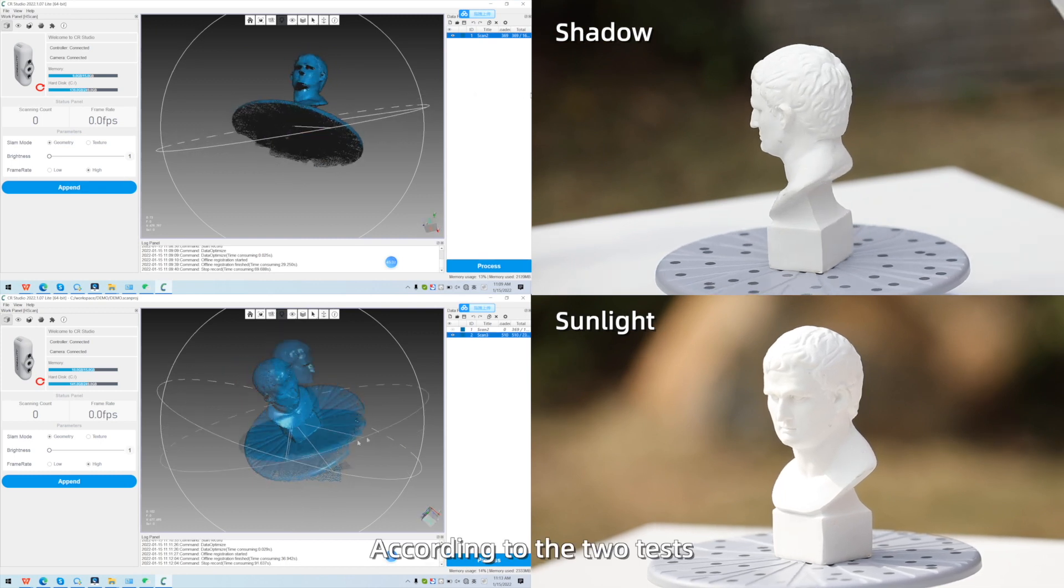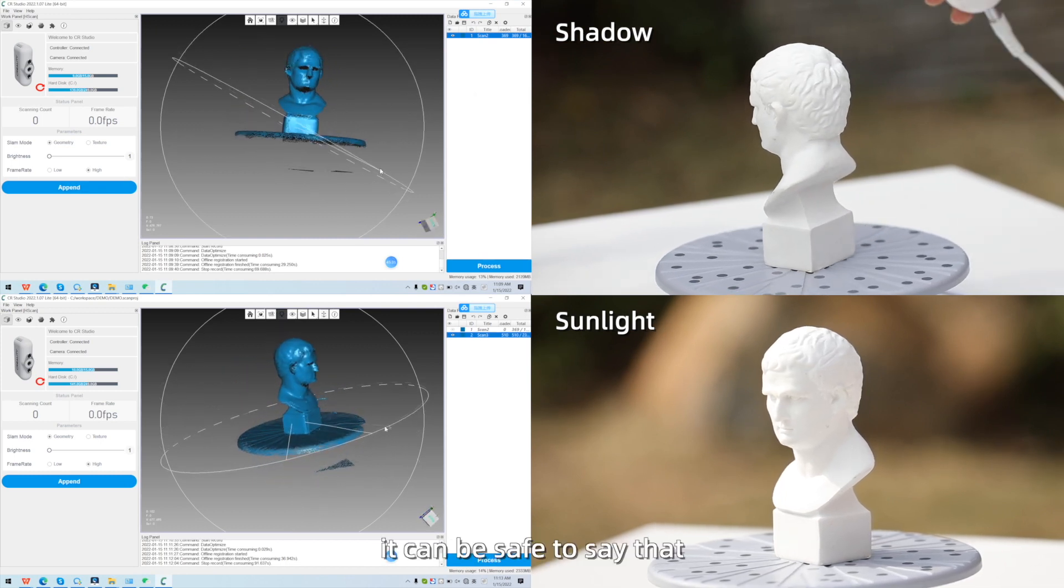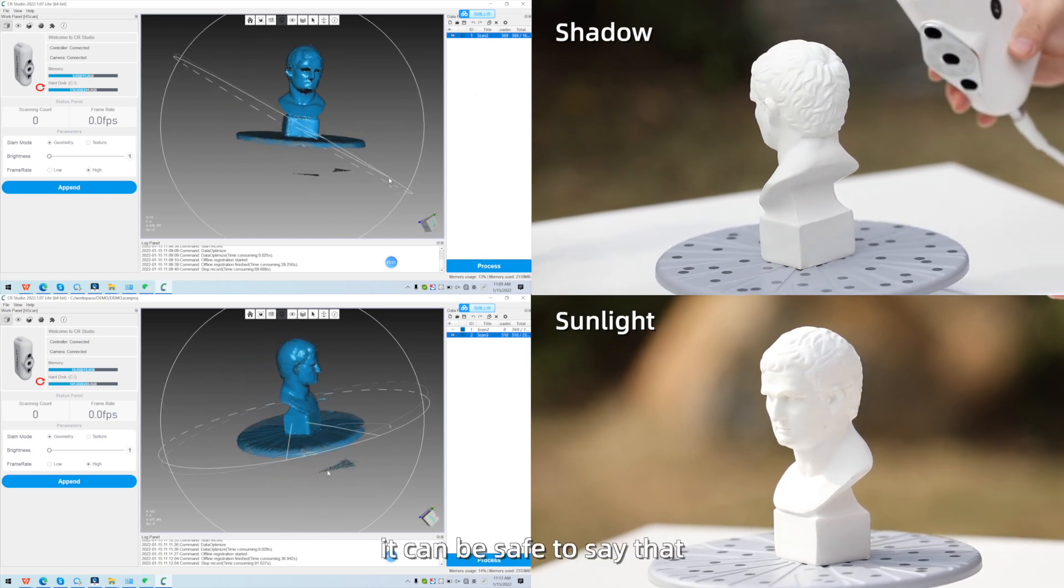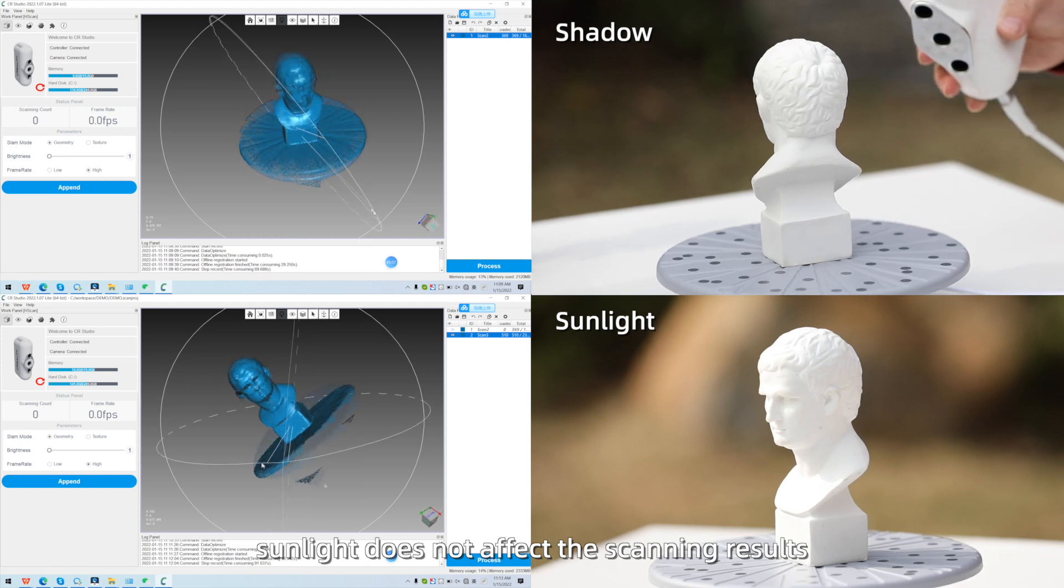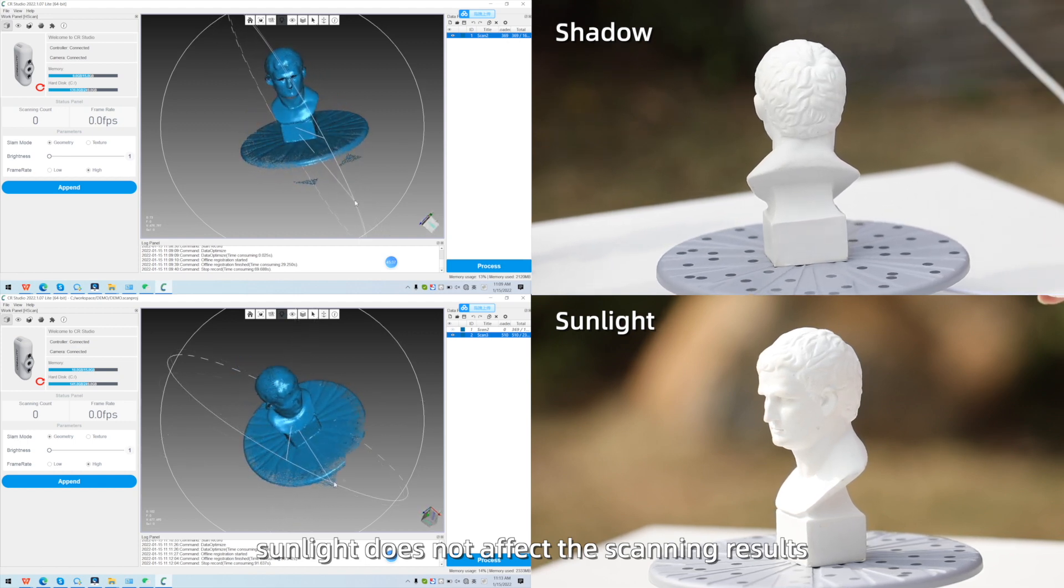According to the two tests, it can be safe to say that the sunlight does not affect the scanning results. We'll see you next time.